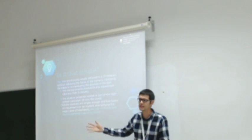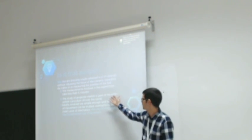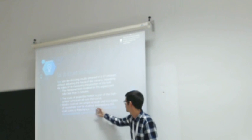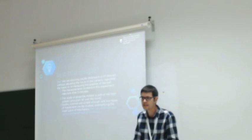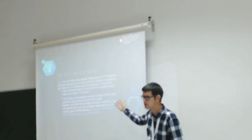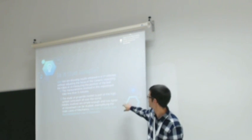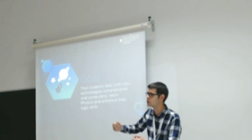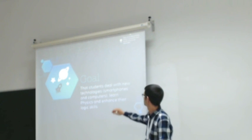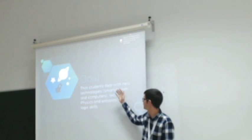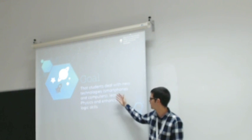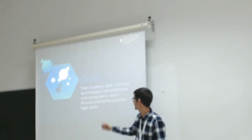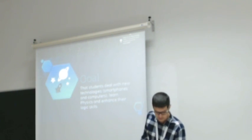We are taking an experiment that is part of a curriculum all over the world. The law of inertia, the fundamental law of dynamics - it's something that everyone teaches. So it's easy to conduct an experiment and to make it fit into our classes. The goal is that students deal with new technologies, smartphones and computers, that they learn physics, and that they enhance their logic skills.